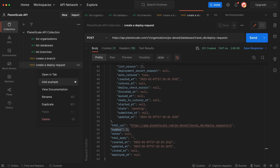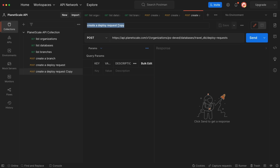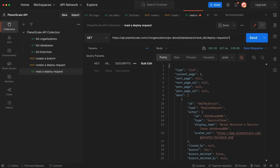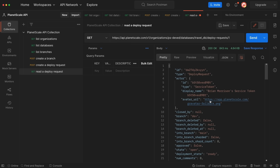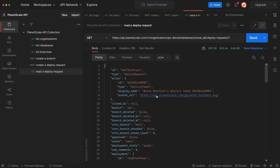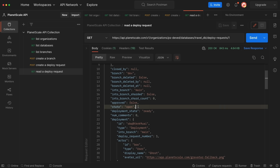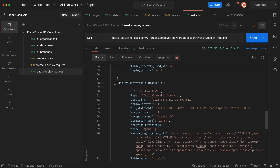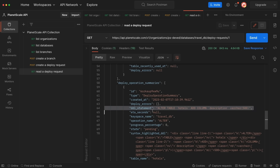Let's duplicate this request, rename it to Read a Deploy Request, and change the action type to GET, then hit Send. This will list out our deploy requests. If I put /1 after this route and hit Send, we'll get just that individual deploy request back. Scrolling down, I'll call out a couple of things worth looking at: on line 19 we have a state of open, and on line 20 there is a deployment_state of ready. Scrolling further, under deploy_operation_summaries you can see the actual DDL statement on line 64 that's going to be executed against the target branch to create the new column.